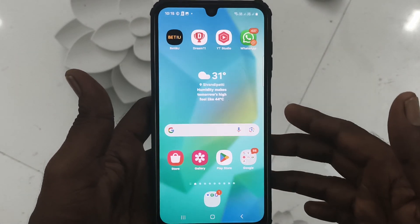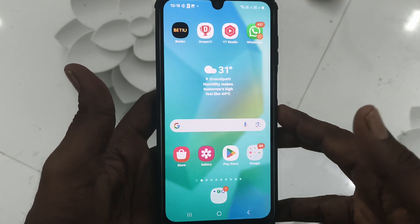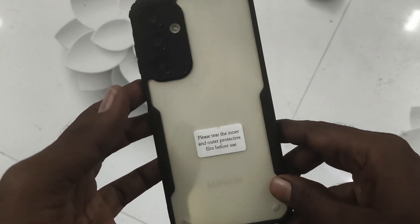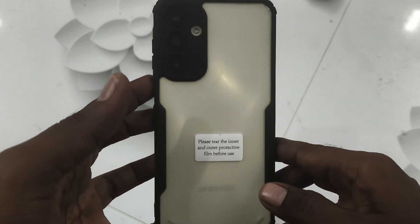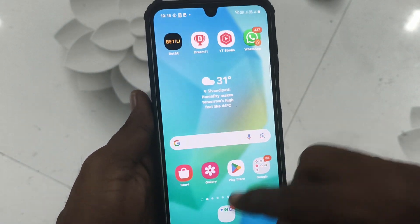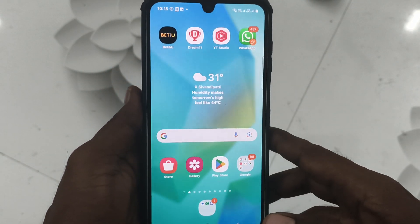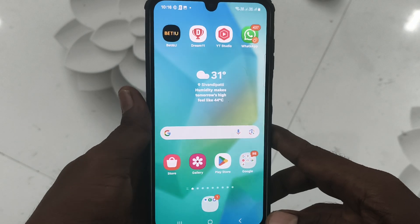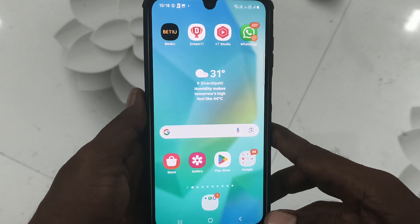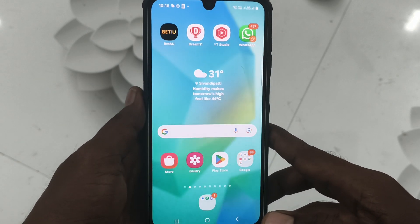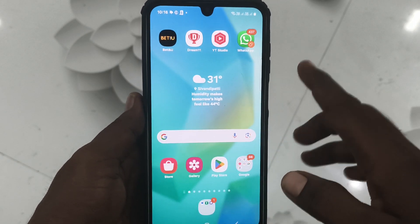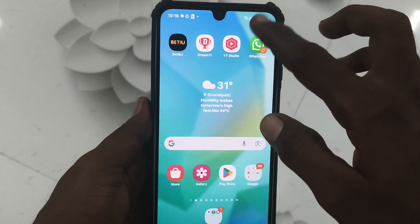Hi friends, welcome to Five Minutes YouTube channel. Here is the Samsung Galaxy A16 5G smartphone. In this video you will learn whether this A16 supports eSIM or not. Okay, let's check it.